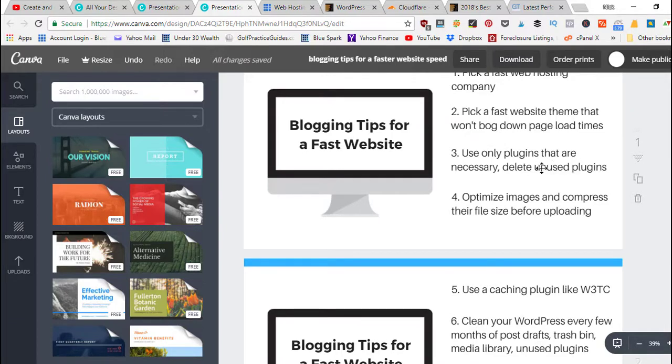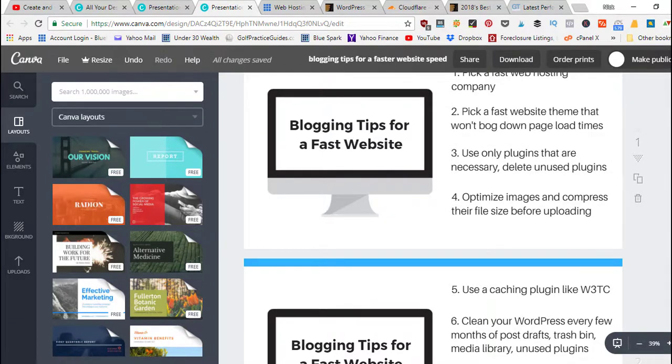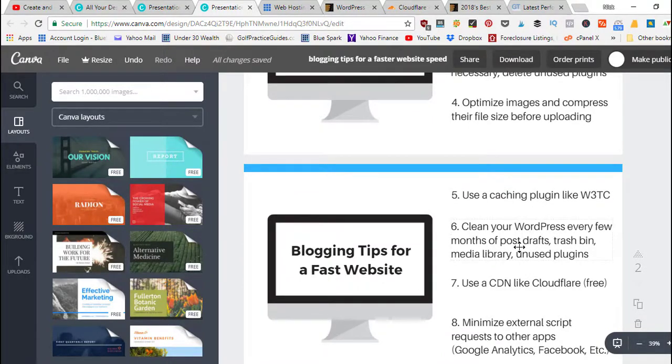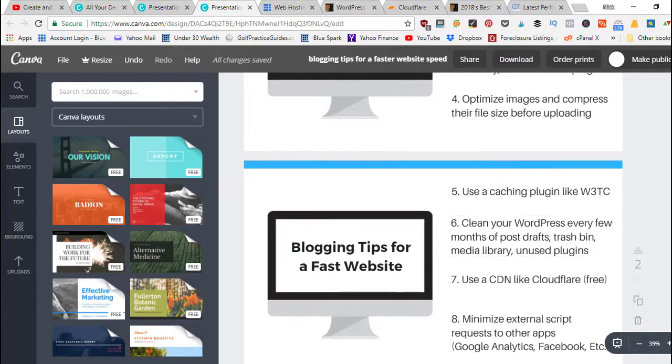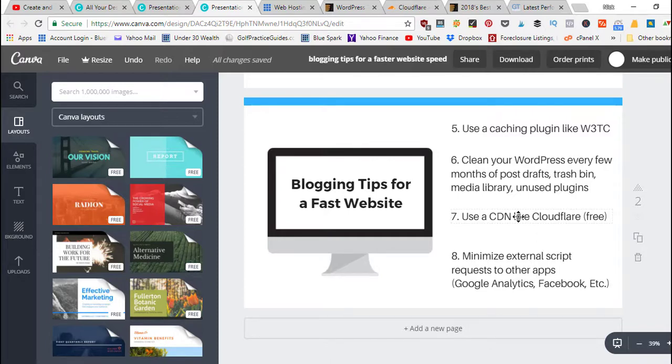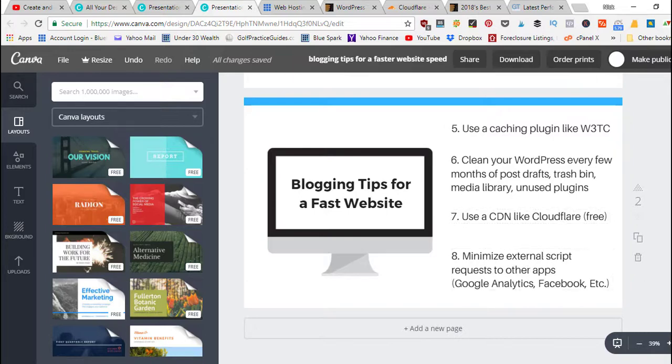If you've got tons of unnecessary plugins that can slow down your database load speeds, images, caching plugin can help speed things up, cleaning out unnecessary unused things can help speed you up, using a CDN to reduce server connectivity, and then minimizing external script requests. So those are the eight tips that we covered today.